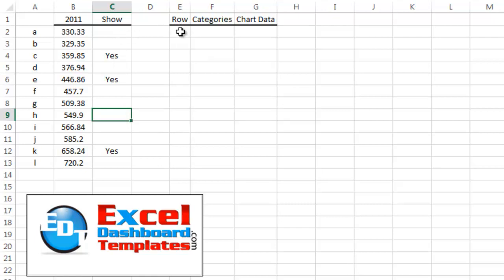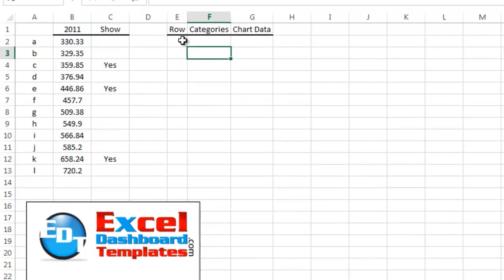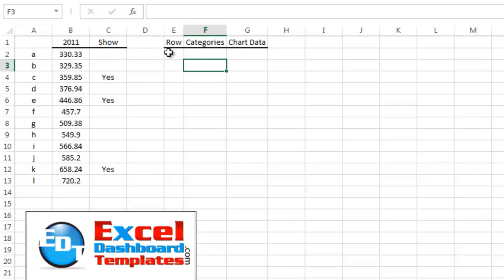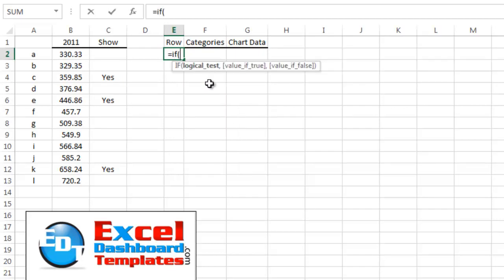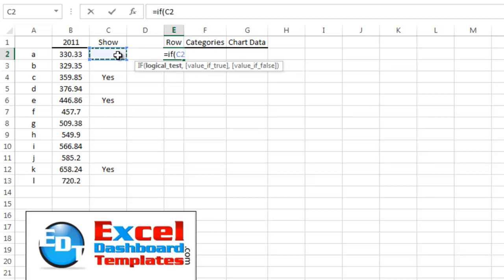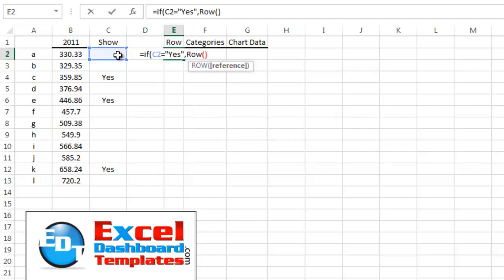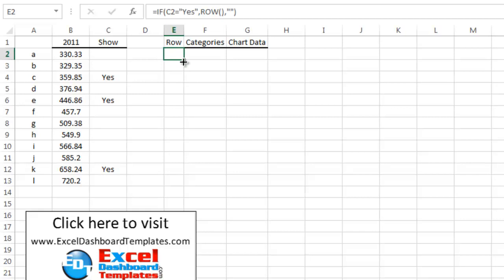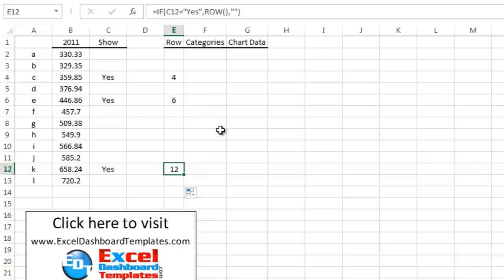I wanted to create a unique value in another data area to indicate whether to show each data point. I typed in a simple IF statement: if C2 equals 'yes,' then show the row number we're in; otherwise, return blank. As you can see there's nothing in row 2, but if I copy this down we see row 4, row 6, and row 12 — giving me a unique identifier to use in the next formula to show only C, E, and K.